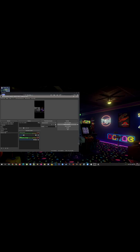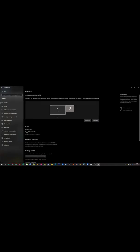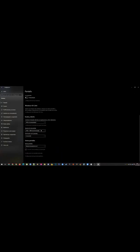Hi everyone, I'm Cyril Airbag and I'm going to show you how to run this dual screen build on one single screen.